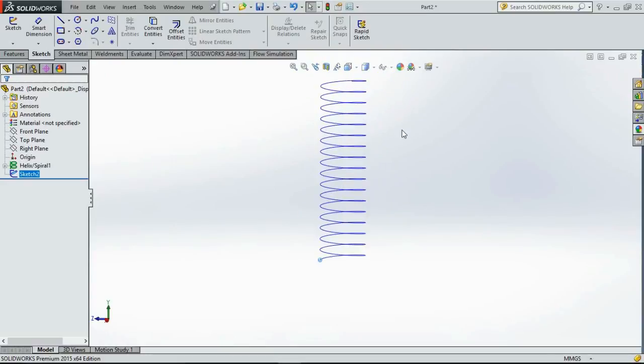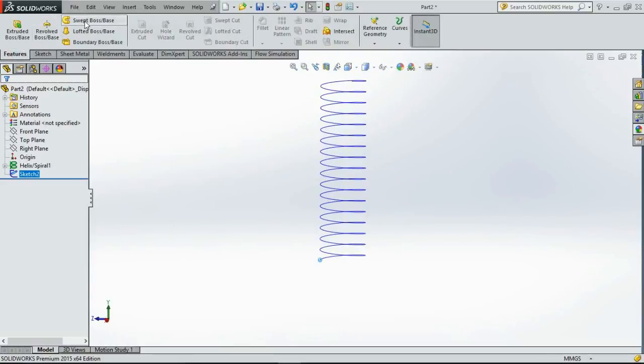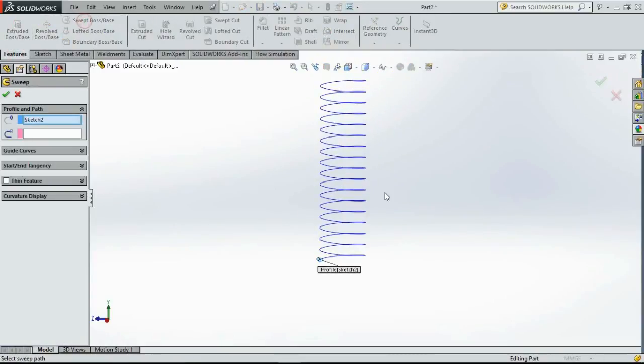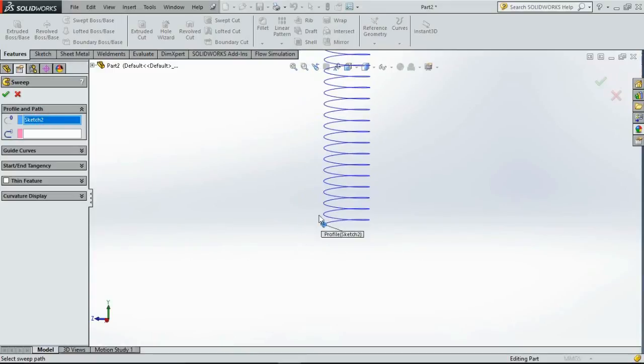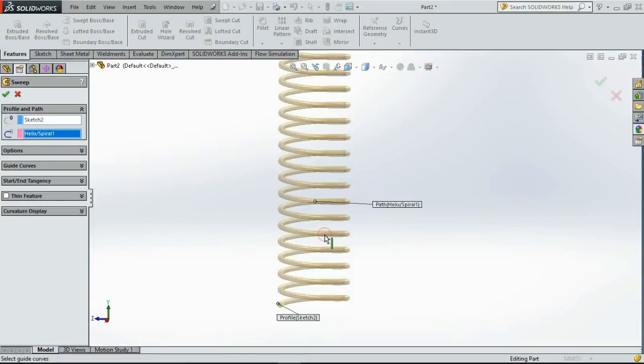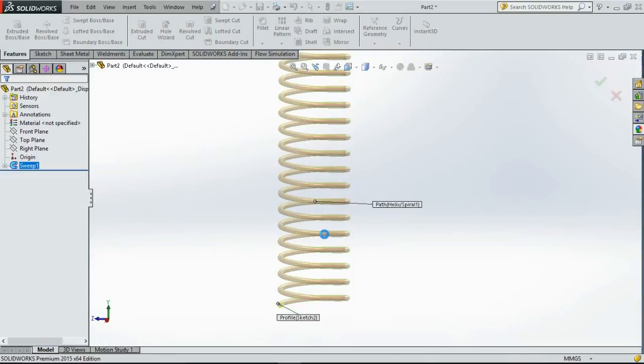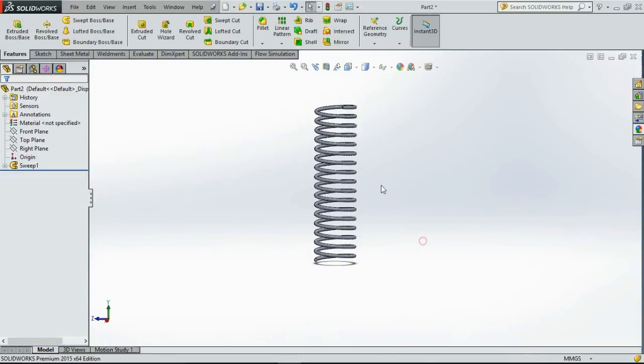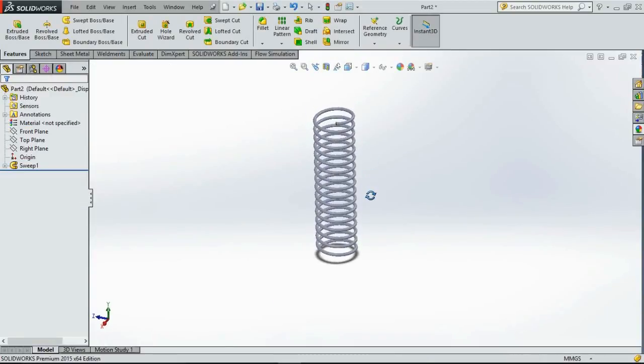Now go to features, swept boss. Select the profile and select the curve as the path. And this is our spring.